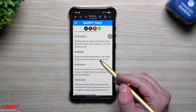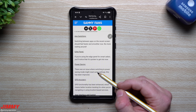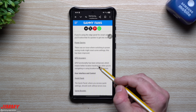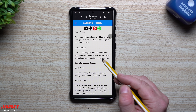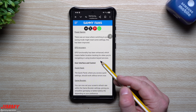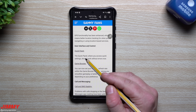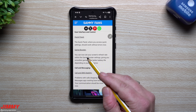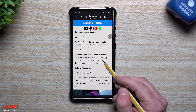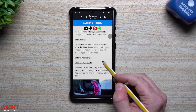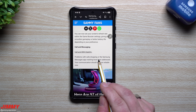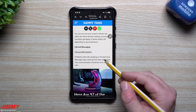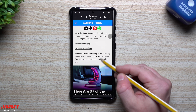Edge panel: if you're using the edge panel for smart select, it's quicker to get into now. Power saving: there was an issue where switching to power saving mode might reset some settings — this has been improved. GPS functionality has been enhanced for better location tracking. The quick panel where you access quick settings should work without errors now. Game booster: you can now set your screen's refresh rate within game booster settings. Call and messaging problems — calls dropping or the Samsung messaging app crashing has been addressed.